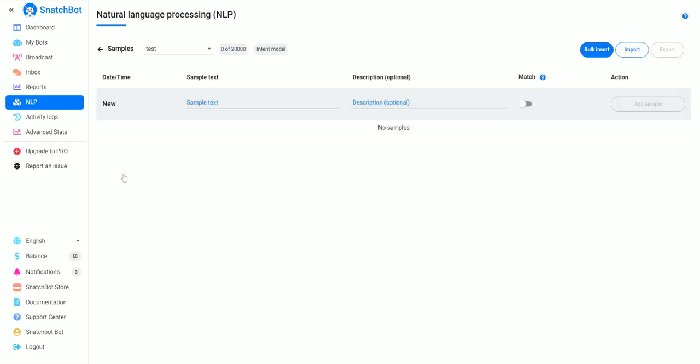So we're going to go ahead and delete that, and we'll go back to NLP. Then for samples, you just click on samples.